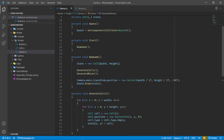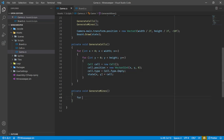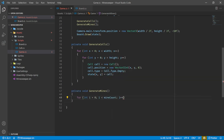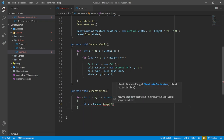GetCell is going to check if those coordinates are valid, and rather than duplicating that check, we can have another helper function called IsValid that returns a boolean. It returns true if x is greater than or equal to zero and less than width, and y is greater than or equal to zero and less than height. If valid, return the cell at those coordinates. If not valid, we can't return null since Cell is a struct not a class. So we'll go into our Cell data structure and add a new Invalid type as the very first value in the enum.